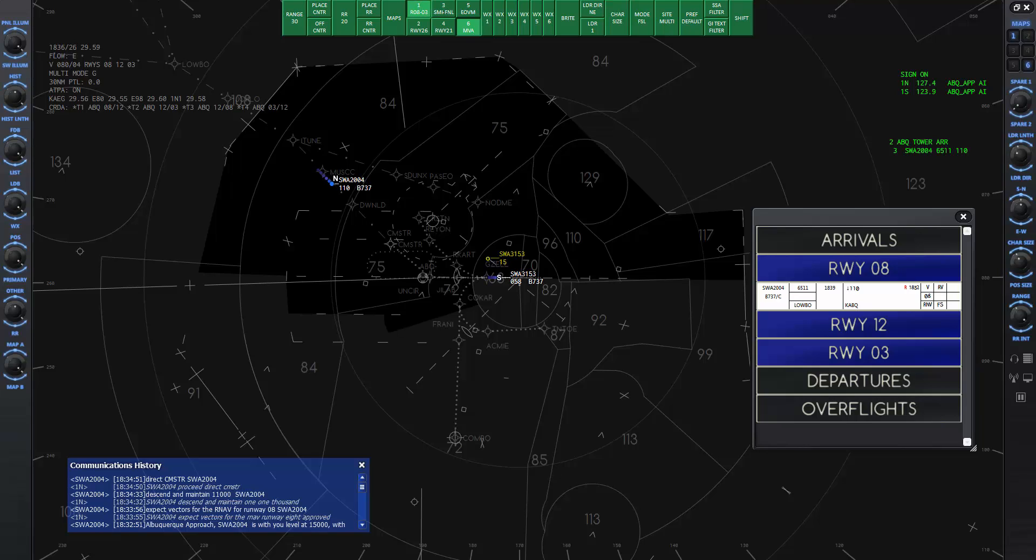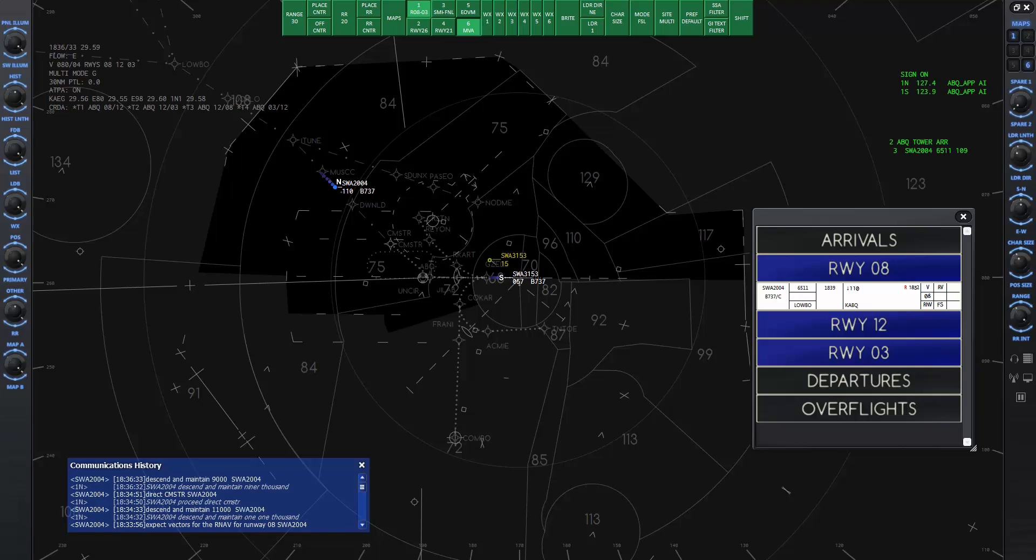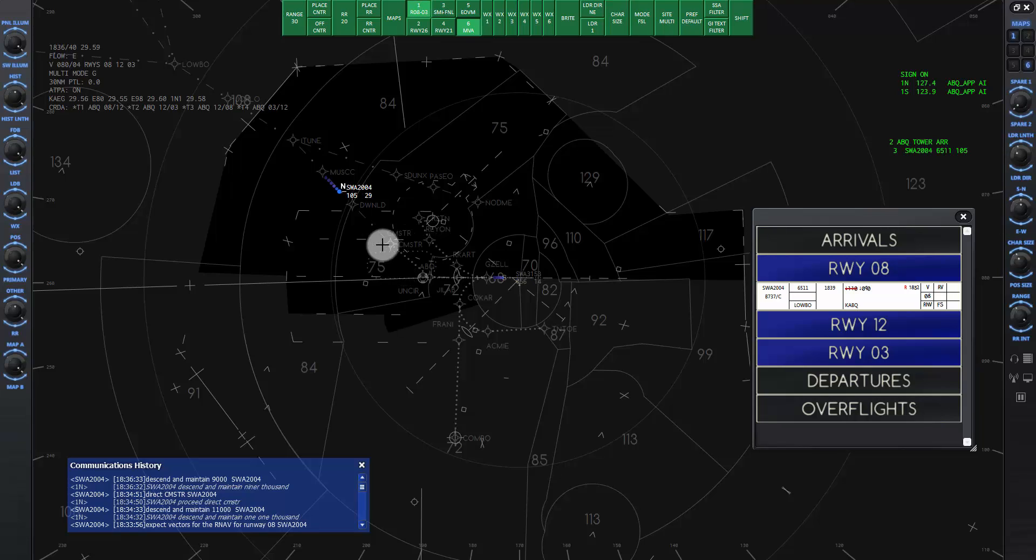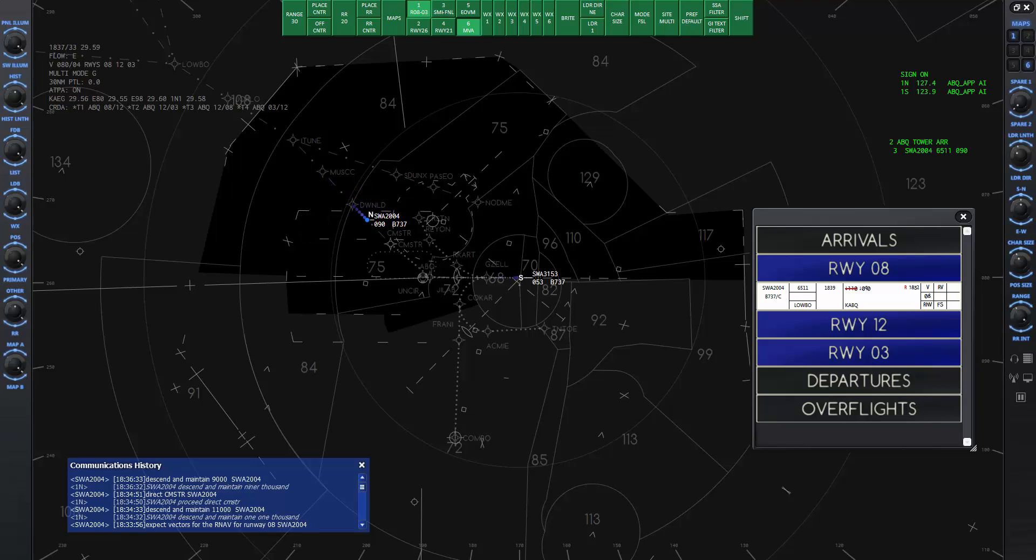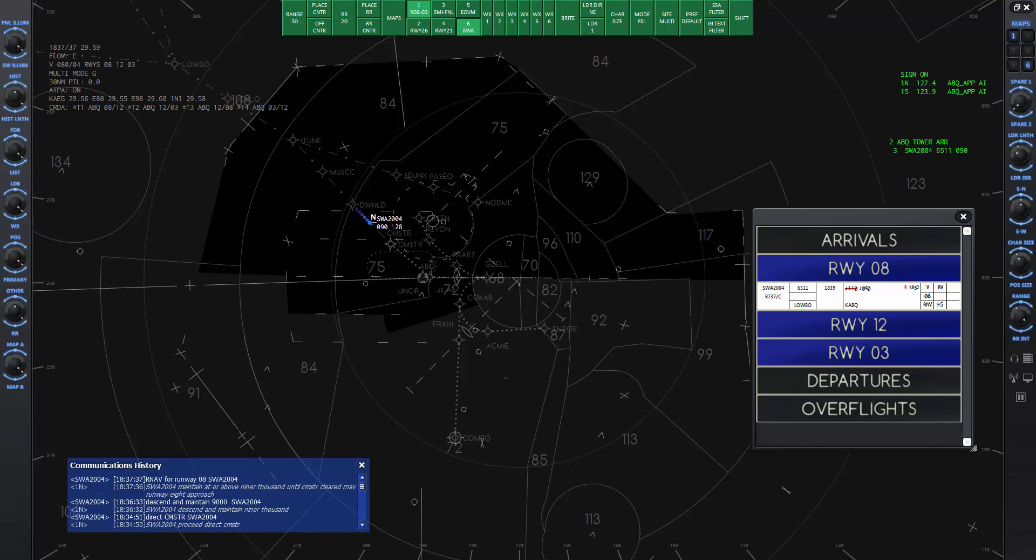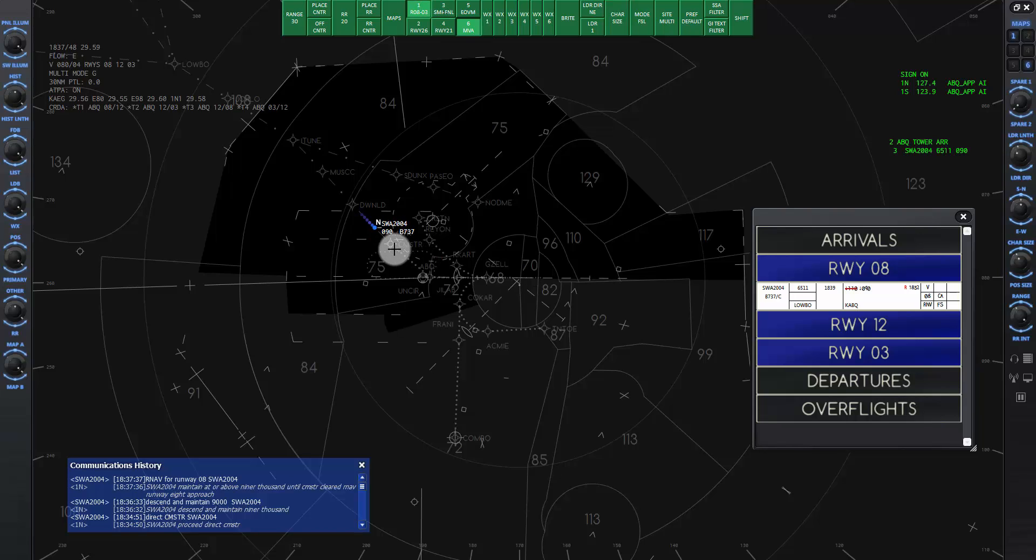I will give the descent command now. SW2004 descend and maintain 9,000. Descent and maintain 9,000 SW2004. We can wait for SW2004 to get a little closer to Chimster then give the RNAV approach clearance. SW2004 maintain at or above 9,000 until Chimster, cleared RNAV runway 8 approach. RNAV runway 8 SW2004. Now the aircraft will continue to head to Chimster then descend while following the waypoints of the approach.